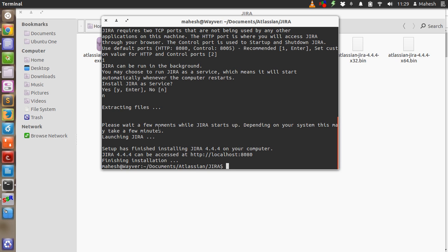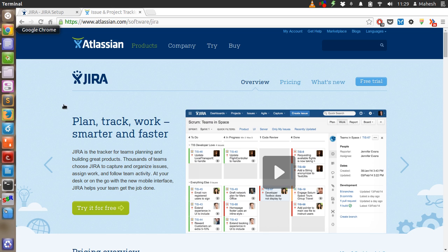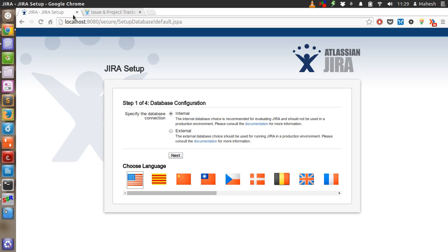Now the server is already started and you can access the setup on localhost colon 8080. Hit enter. After that it will take you to the Jira setup page. The first question it will ask you is for database configuration. This is the most recommended setting, and unless you have any external database, you should select this. Then click next.